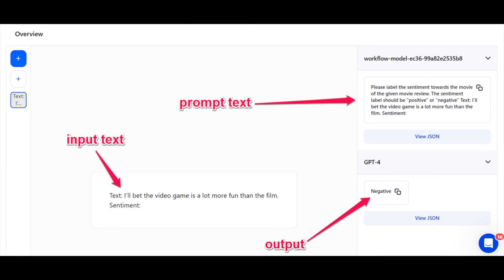In zero-shot prompting, the model generates output or makes predictions without explicit examples or training. It simply requires providing a clear prompt for the LLM to generate relevant responses. The LLM is then able to use its pre-trained knowledge to complete the task. This technique is effective for straightforward problems such as classification, text generation, and text transformation.